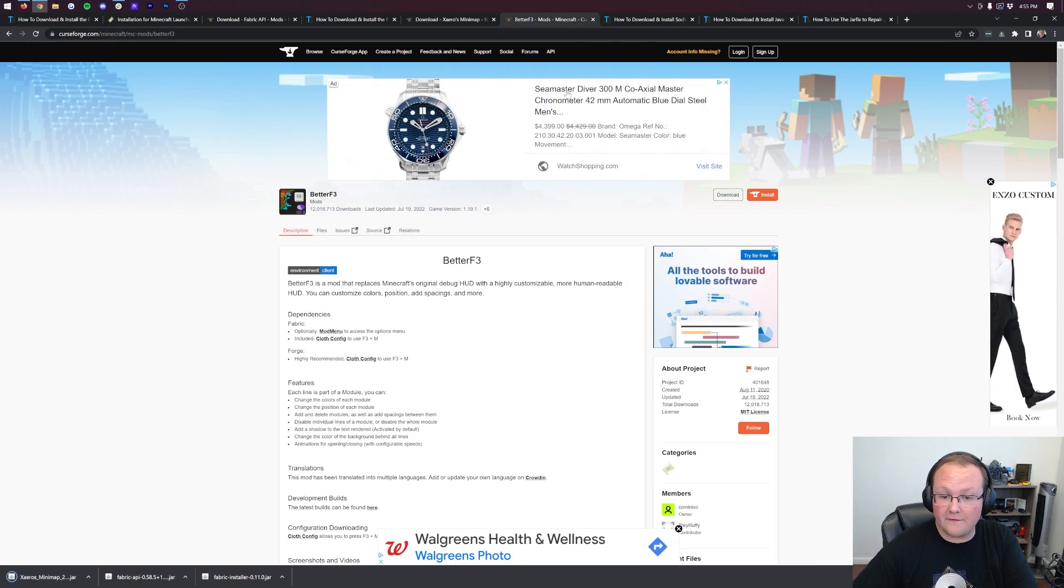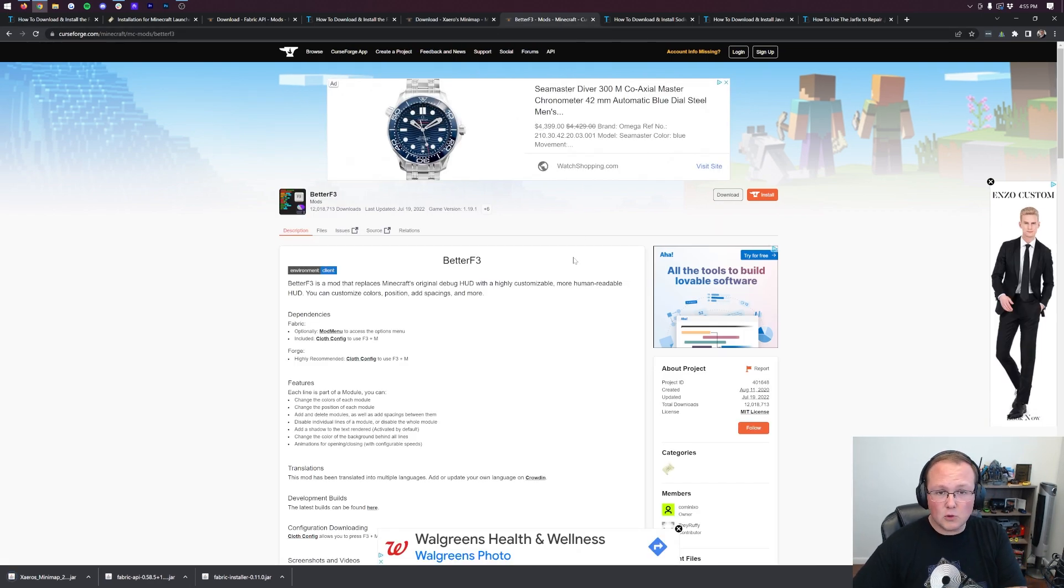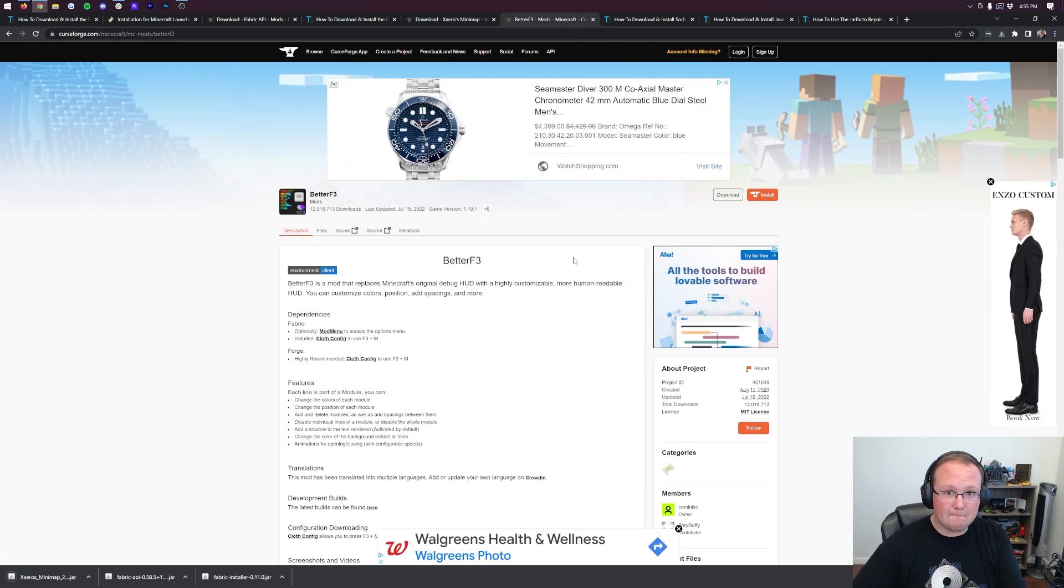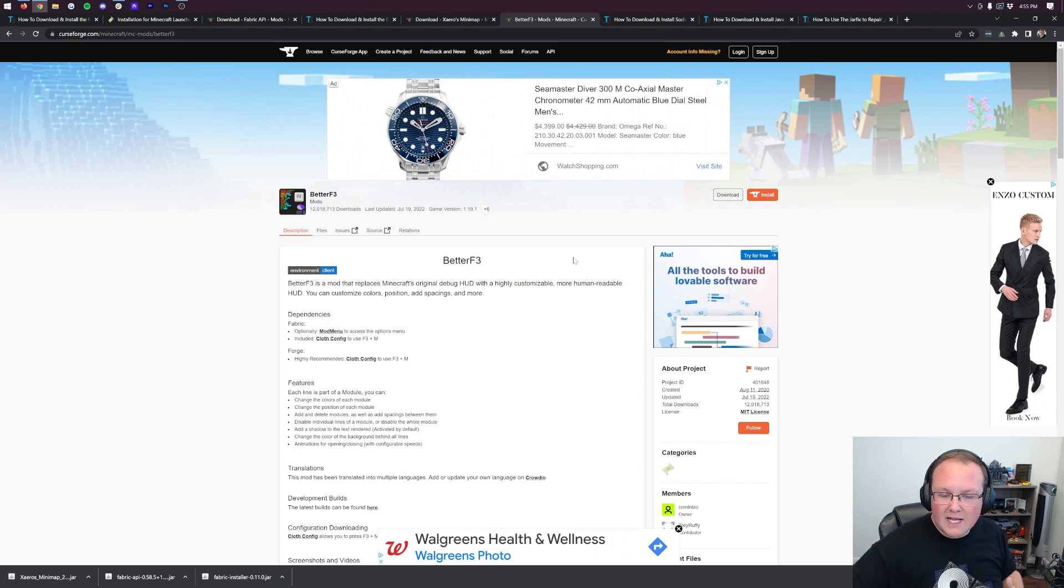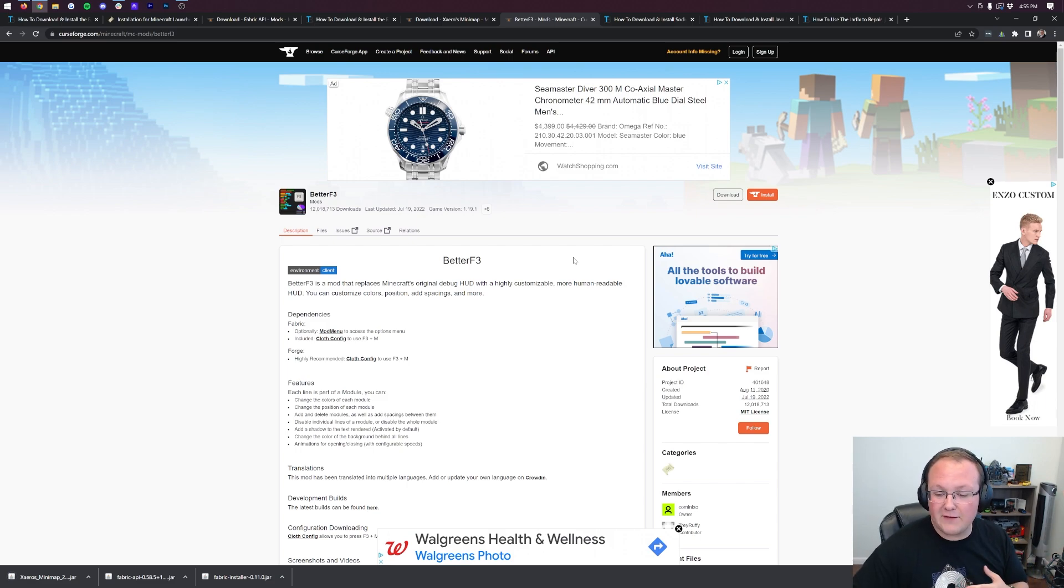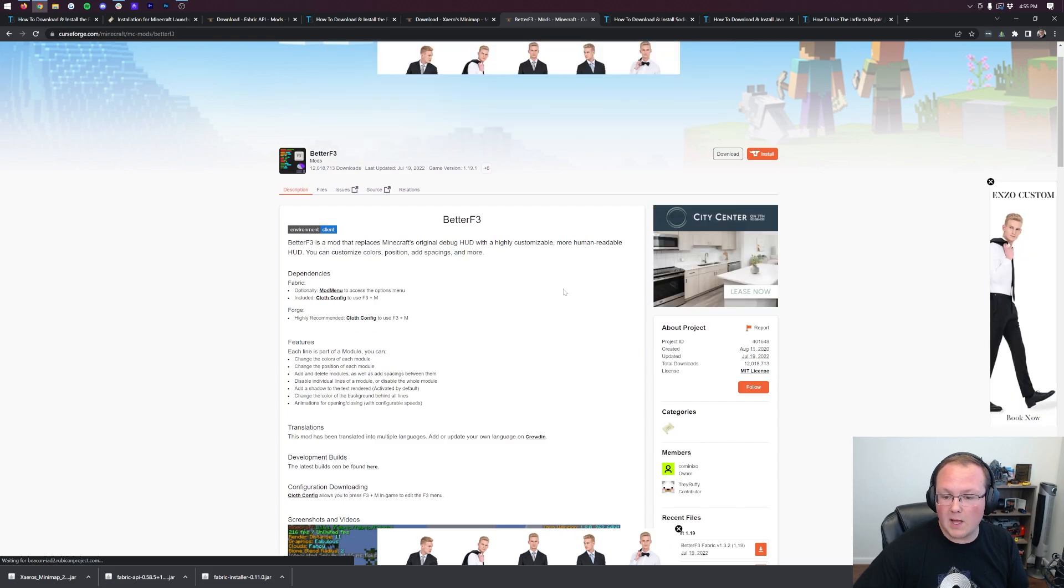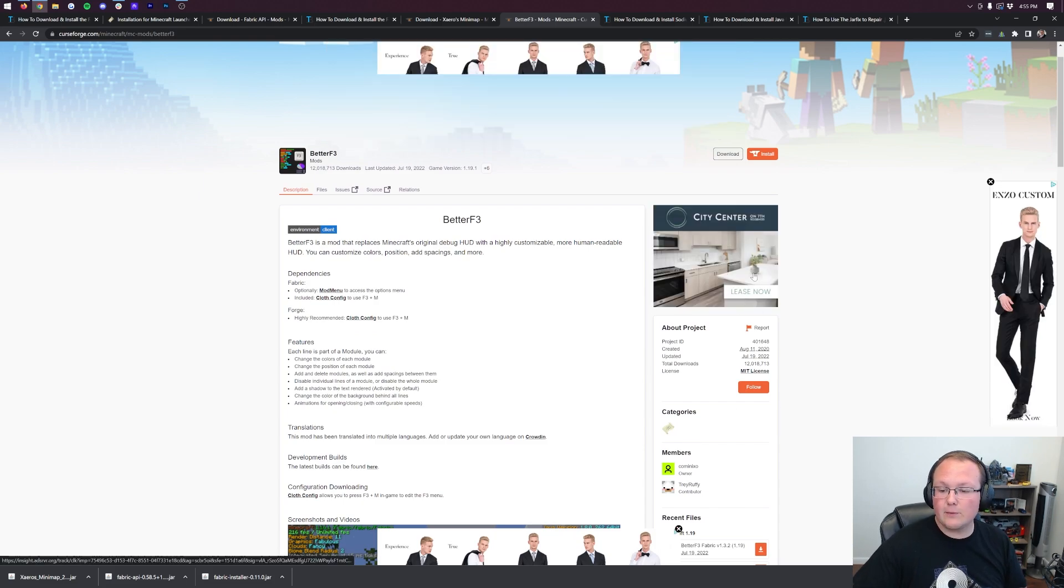After that, we can move on to Better F3. This is a cool mod that adds in a Better F3 section, makes it easier to use. You can customize your F3 screen. All that stuff is possible with this mod, but same thing.